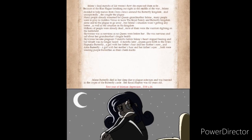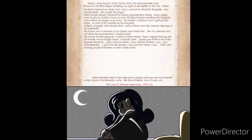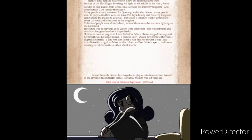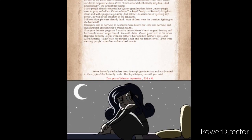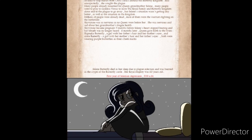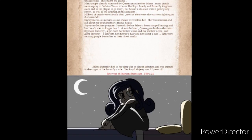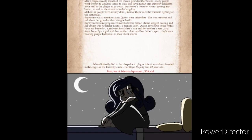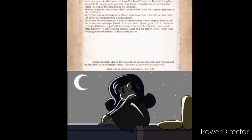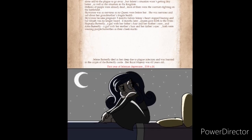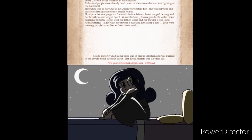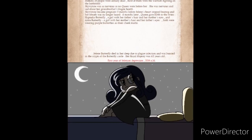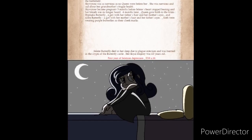Skywin became pregnant three months before Solaine's heart stopped beating and her breath was no longer heard. Six months later, Queen gave birth to the twins. Hypnelia Butterfly, a girl with her father's hair in her mother's eyes, and Astra Butterfly, a girl with her mother's hair in her father's eyes. Solaine Butterfly died in her sleep due to plague infection and was buried in the crypts of Butterfly Castle. Her Royal Majesty was 62 years old.